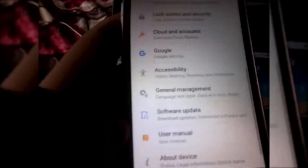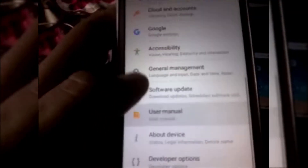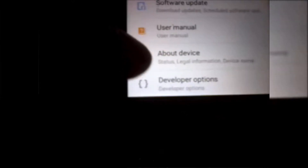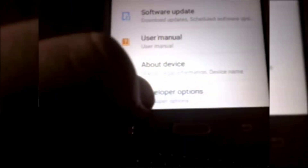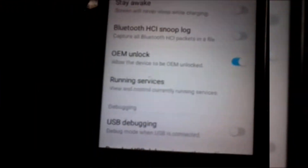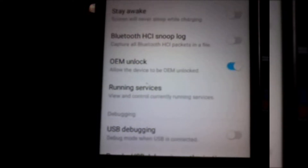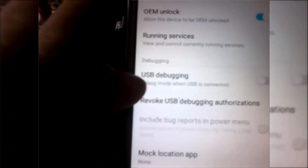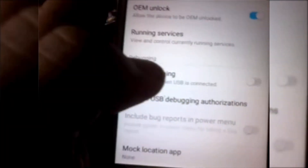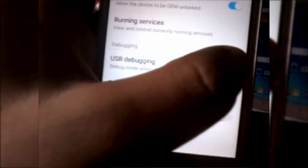In the Developer Option you have to do two things: one is OEM Unlock for the boot to work, and another is USB Debugging. I have done USB Debugging as well. Now it is ready — the phone is ready, you can see the phone.